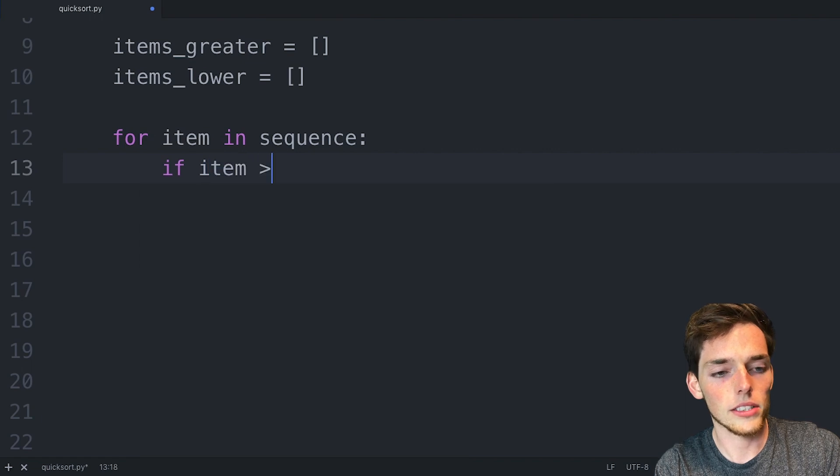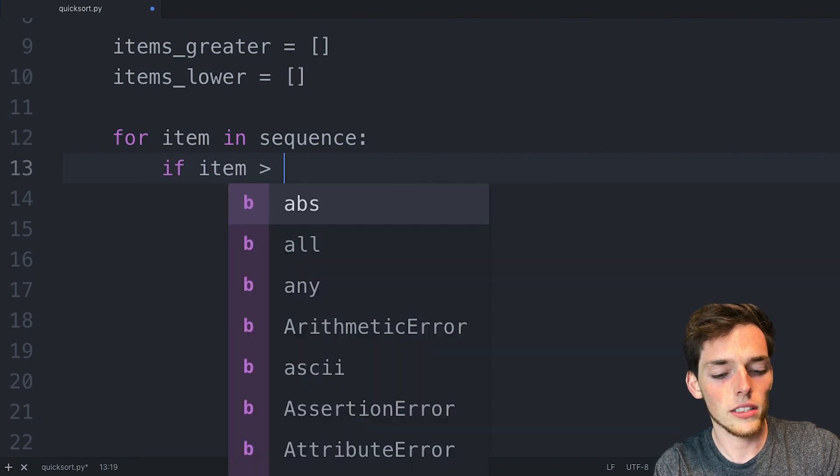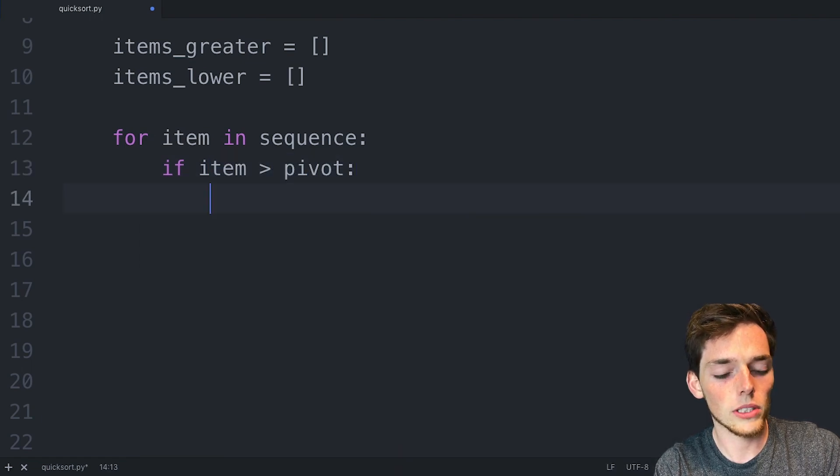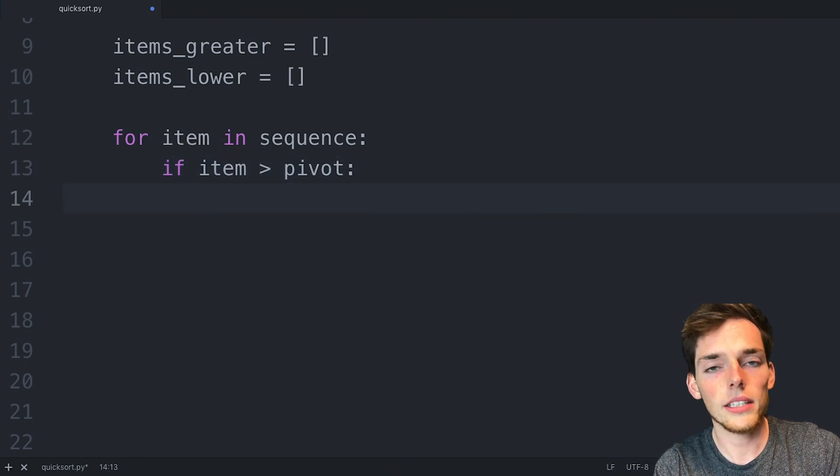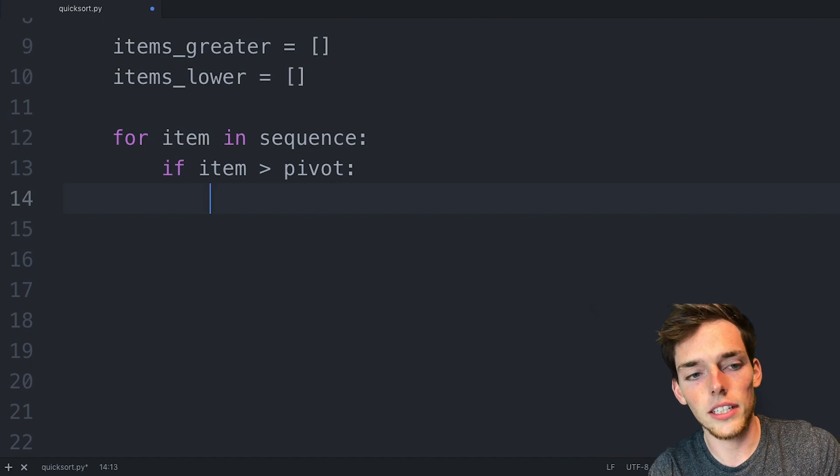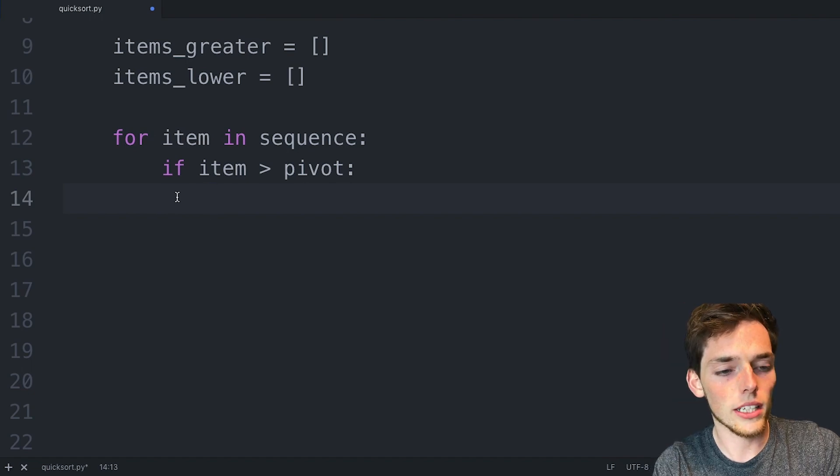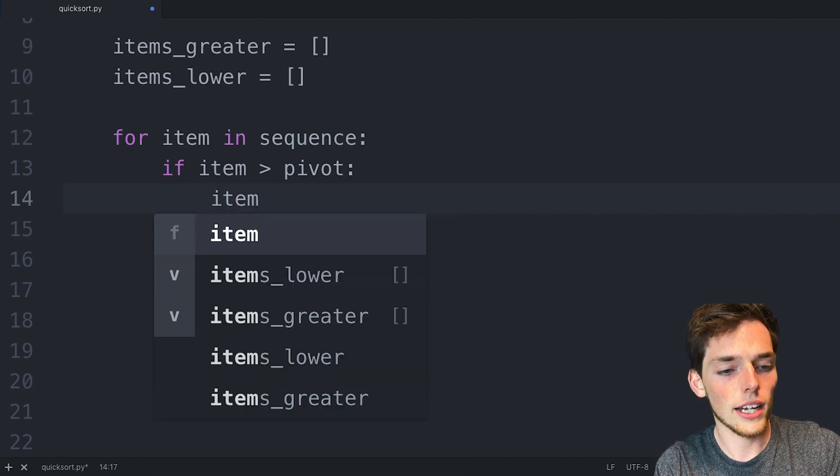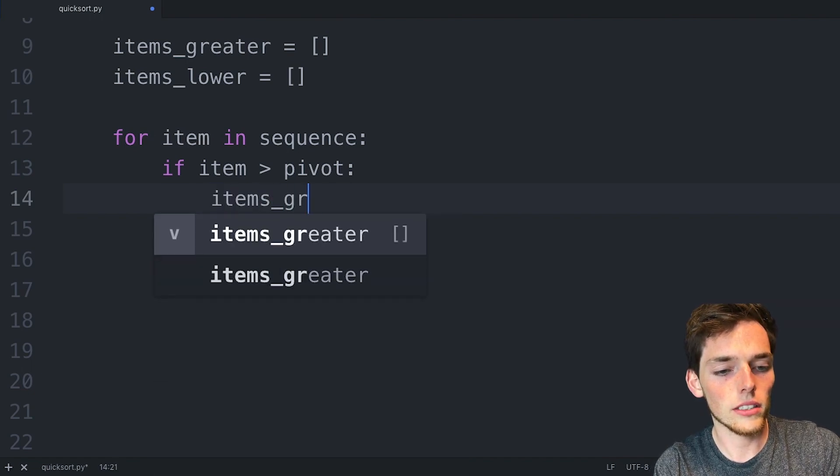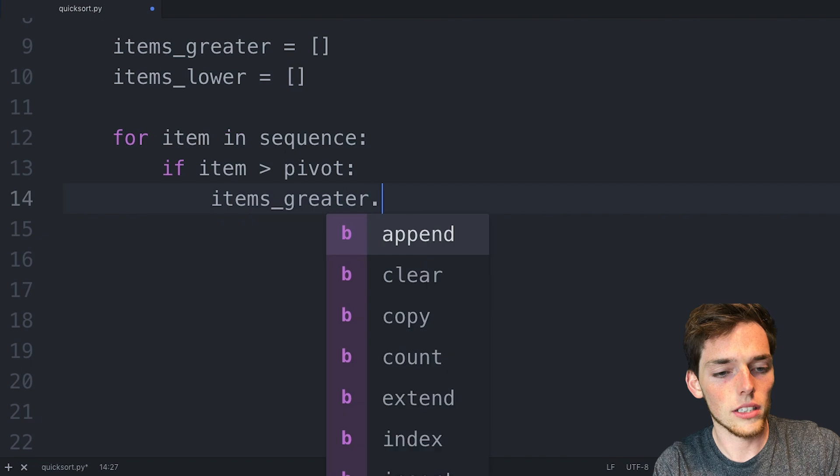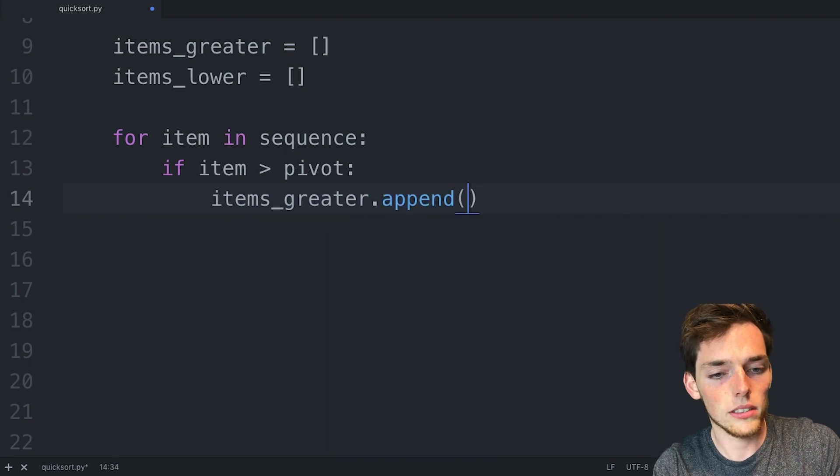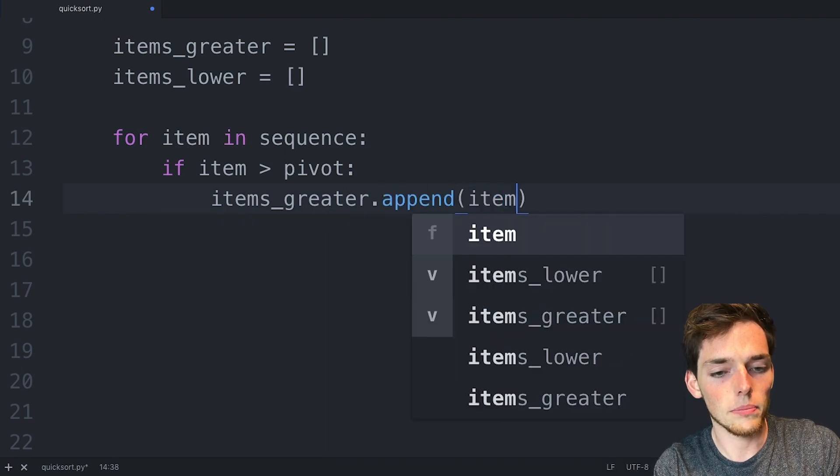we want to append this item to that list that is greater than. We can do that by saying items greater dot append and we'll append item.